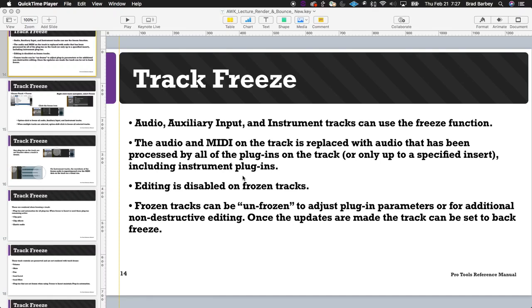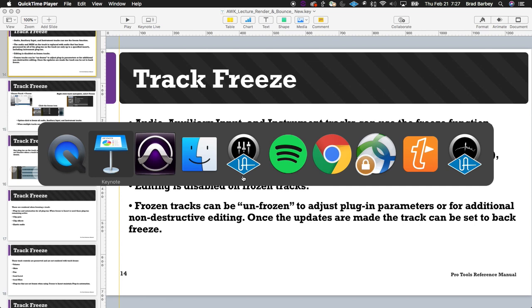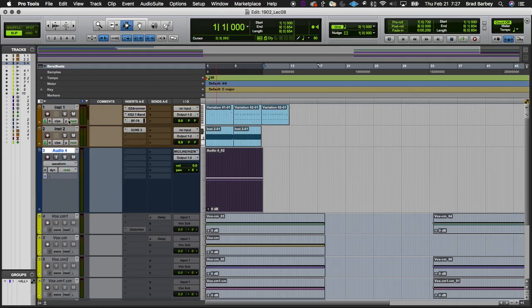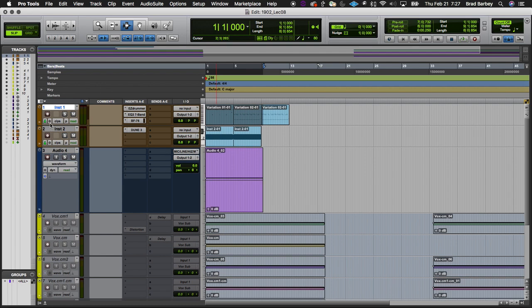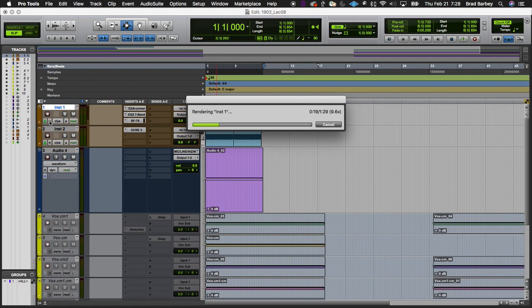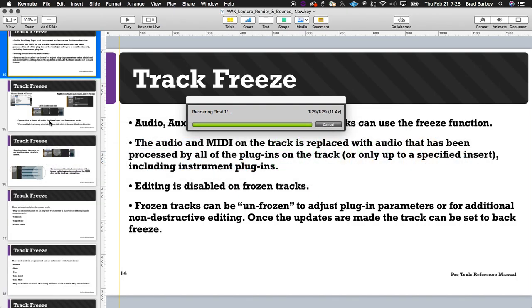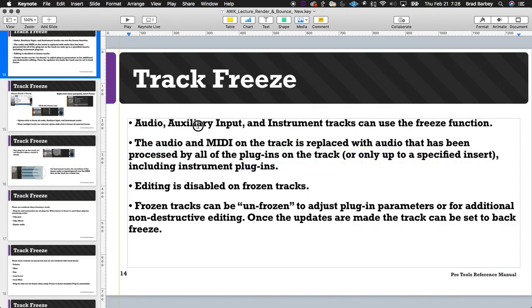We're back picking up with track freeze after the projector crash. To preserve CPU, I can use the snowflake icon next to the tick-based icon. Hovering over it shows the track is not frozen. I'll click that snowflake icon to freeze this track. We can use the freeze function on audio tracks, aux tracks, and instrument tracks.